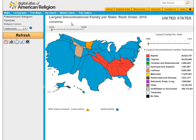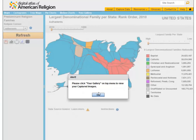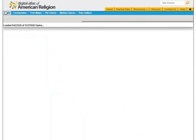Let's compare the cartogram to our traditional map. Click the Capture Image icon to save the cartogram to your gallery.